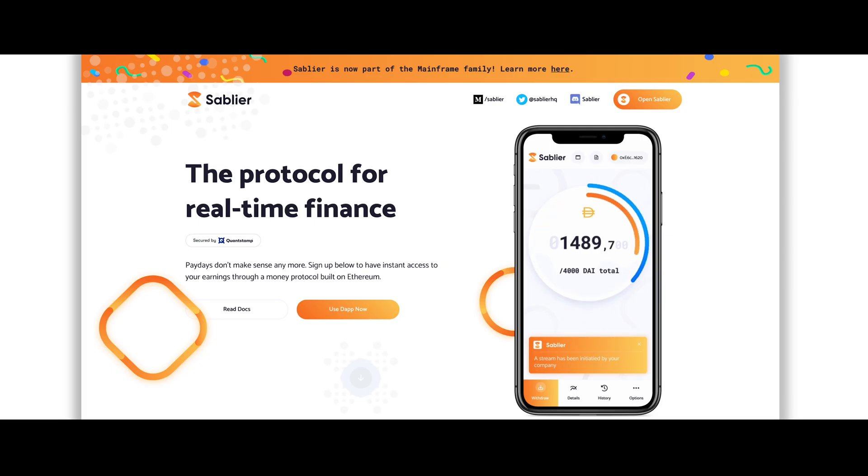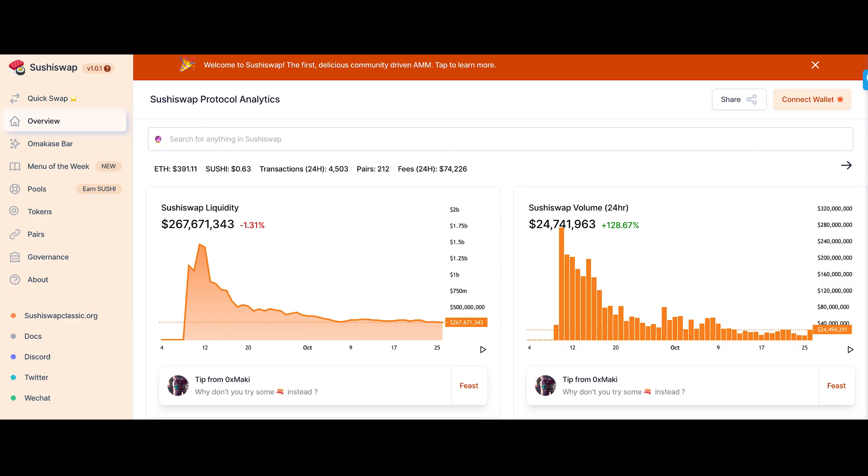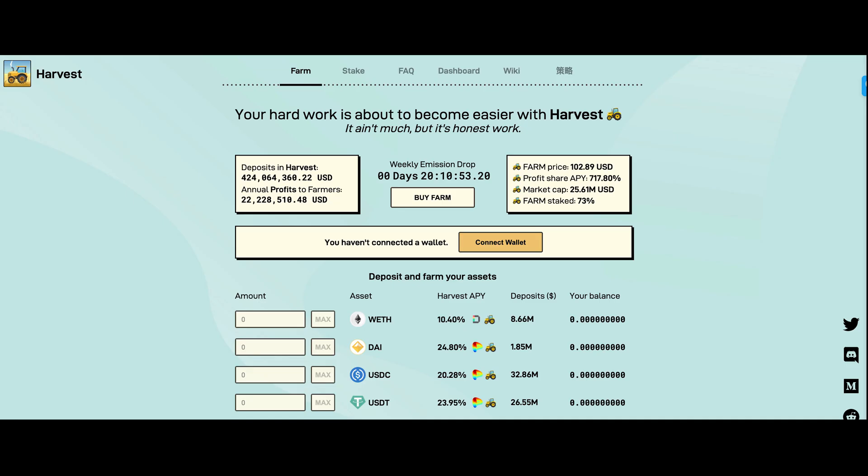Now let's talk about Sableer, our real-time token streaming product. As teams have looked for more fair and transparent ways of distributing resources to both team members and investors, they've turned to Sableer. At the time of recording, there are over $45 million in assets under management in Sableer. This is huge! We couldn't be more excited by the trust placed in us by teams like mStable, Shroom, Sushi, and Harvest Finance.